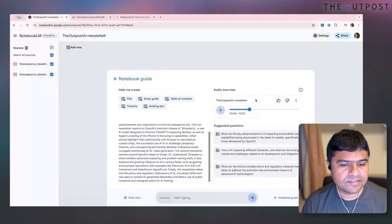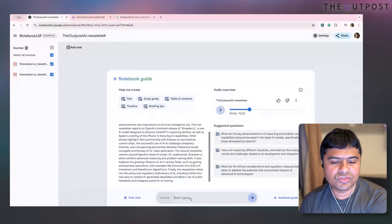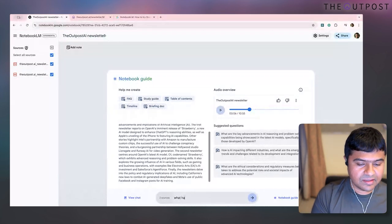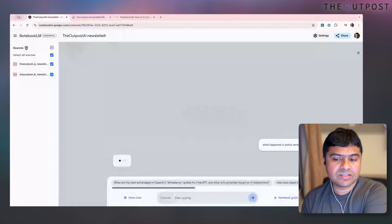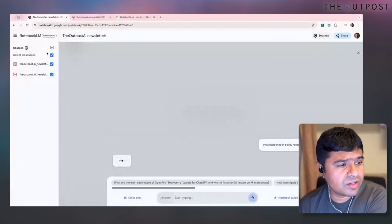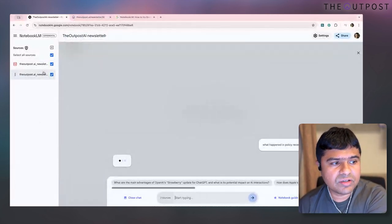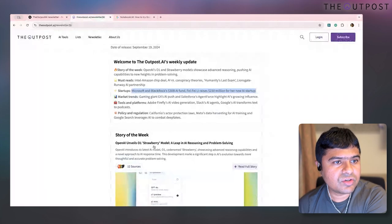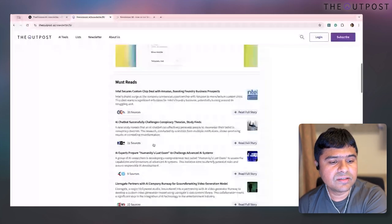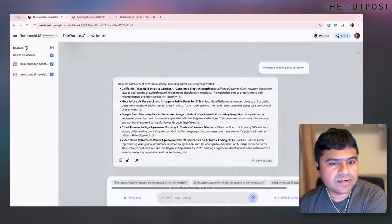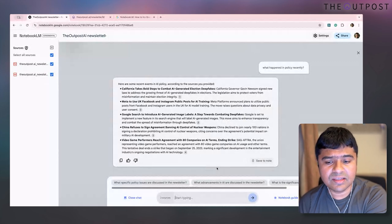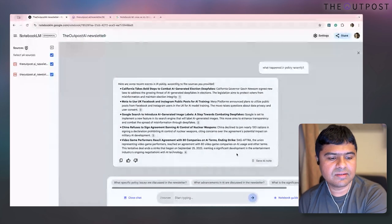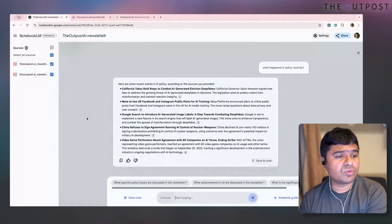Just to add: Notebook LM can do a lot more things. This podcast feature was just launched recently, but you can ask questions like 'what happened in policy recently?' and based on the documents you've uploaded — I've uploaded two editions of the newsletter — it will answer. You can also create notes and ask questions, which is the core value proposition.